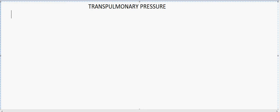Today we will see about the transpulmonary pressure. The transpulmonary pressure is the pressure difference between the intra-alveolar and the intra-pleural pressure.